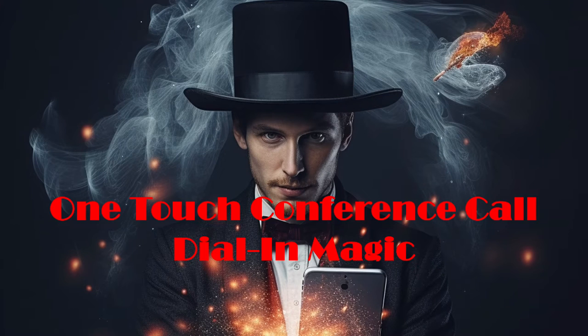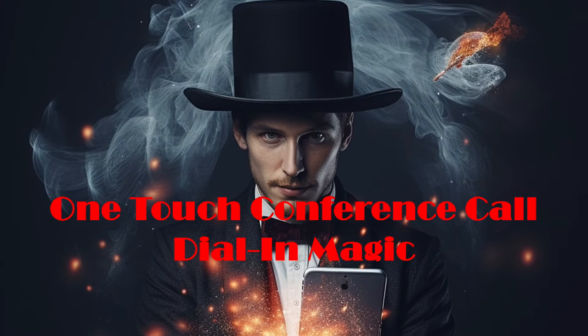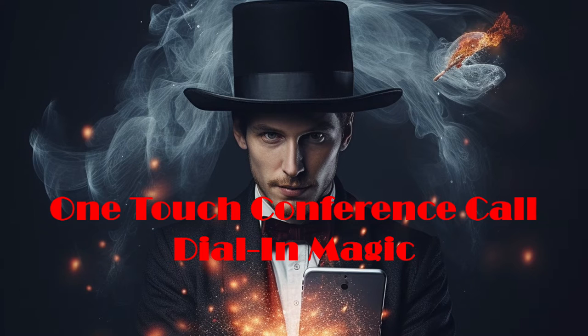In this video, I want to teach you how to dial into a conference call with just one touch. It's almost as if it's dial-in magic.